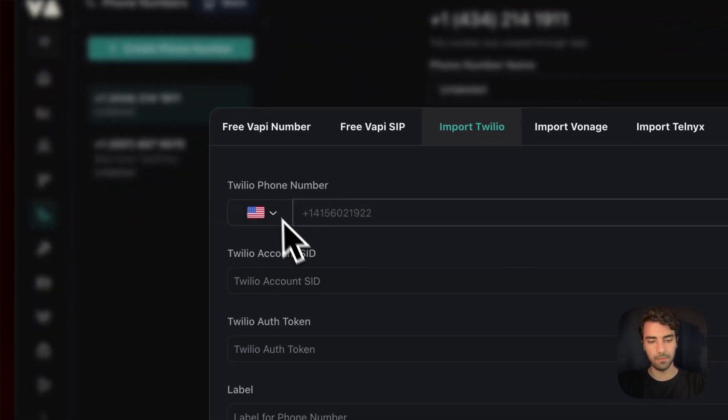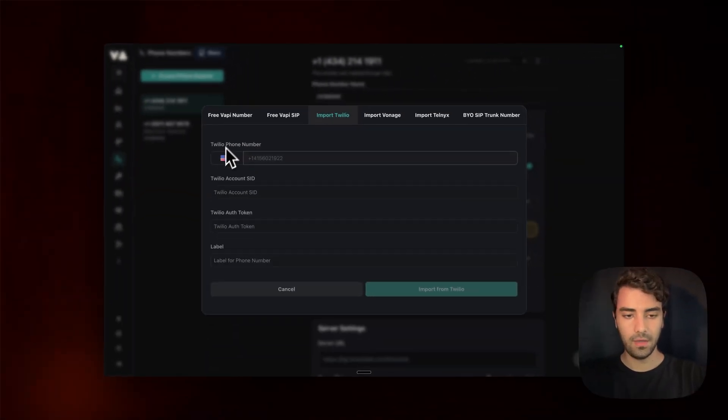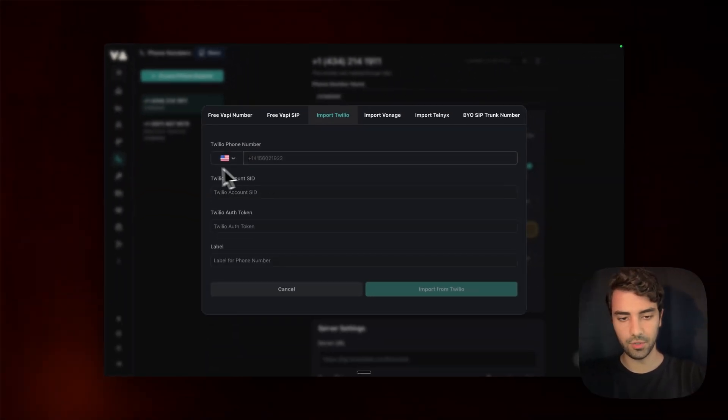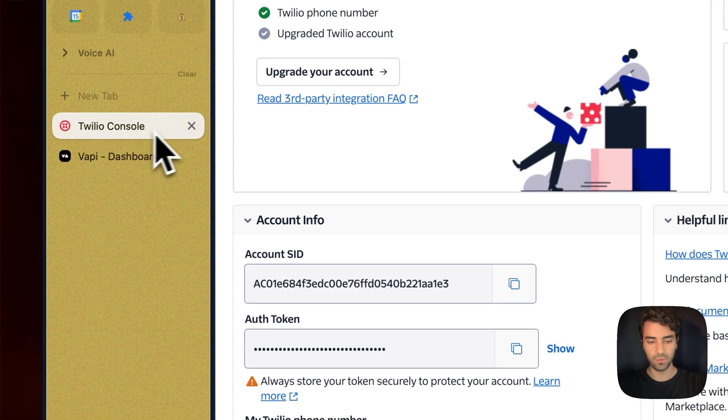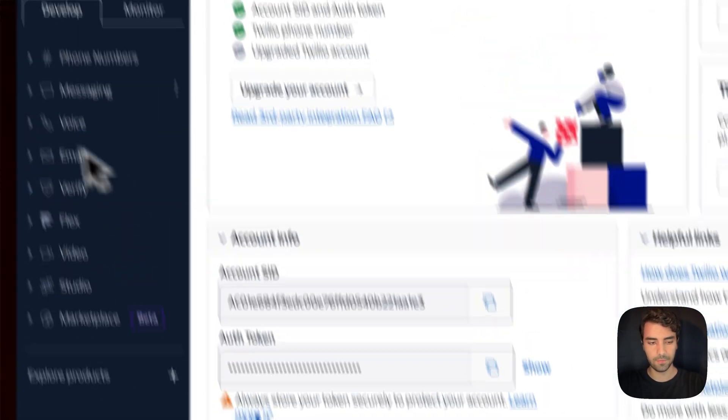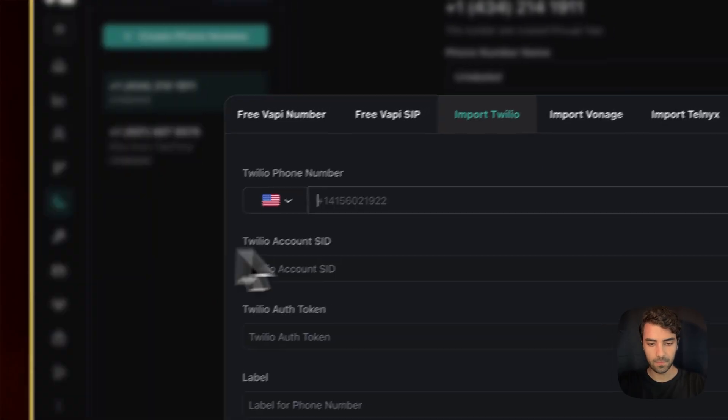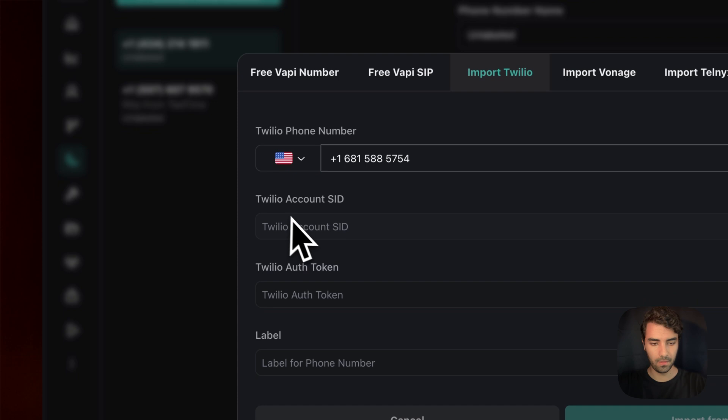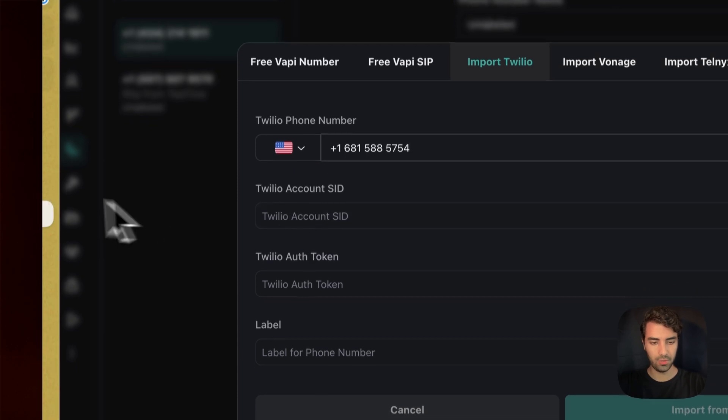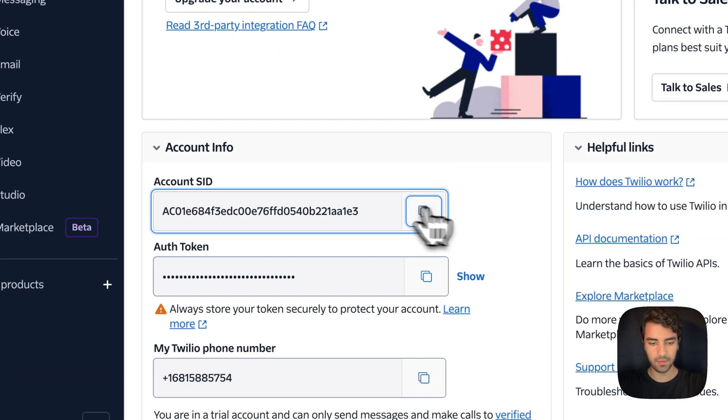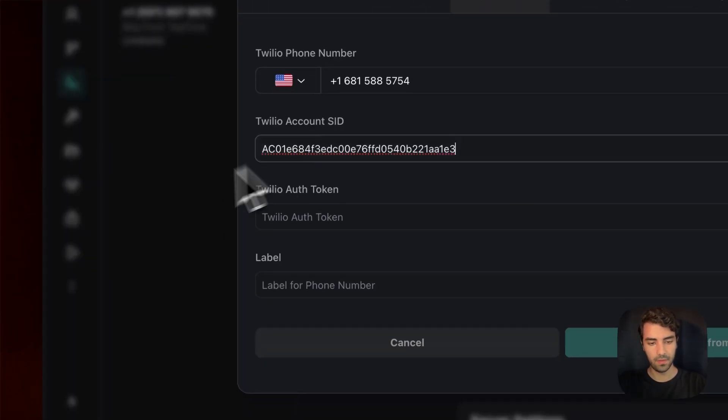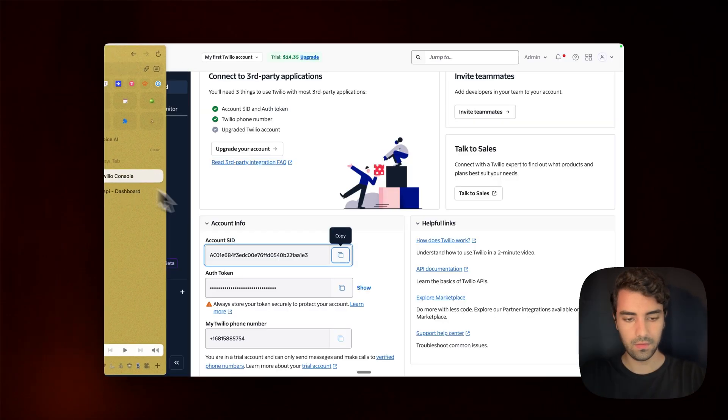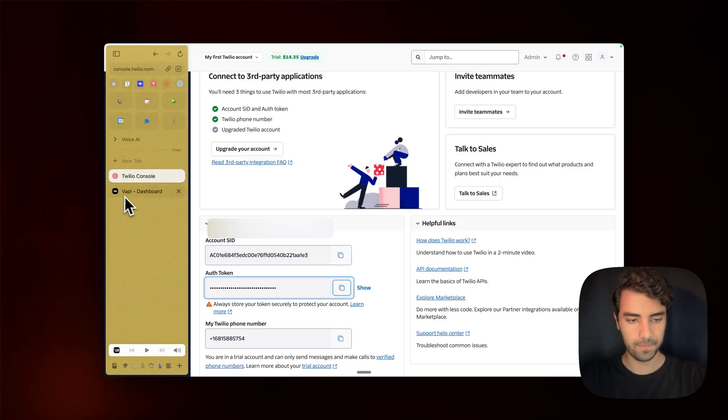As you can see, it simply gives us the three fields that I was mentioning before. So what we do is that we simply copy my phone number here, then Twilio account SID. So it's the one right here and the auth token, which is also here.